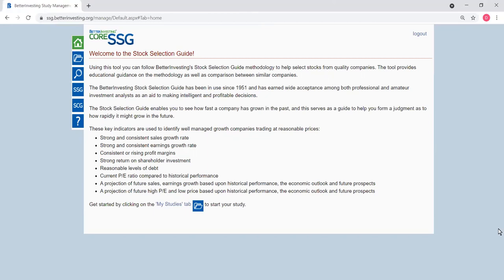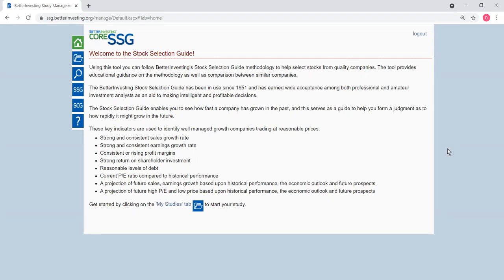Hey everyone, this is Dan. In this video I'd like to show you how to use the Stock Selection Guide analytical tools offered by Better Investing. The SSG tool is a very powerful tool for analyzing the stock of a particular company. It can tell us whether the company has been making steady revenues and how their EPS is trending, as well as their debt to capital ratio and many other critical information.